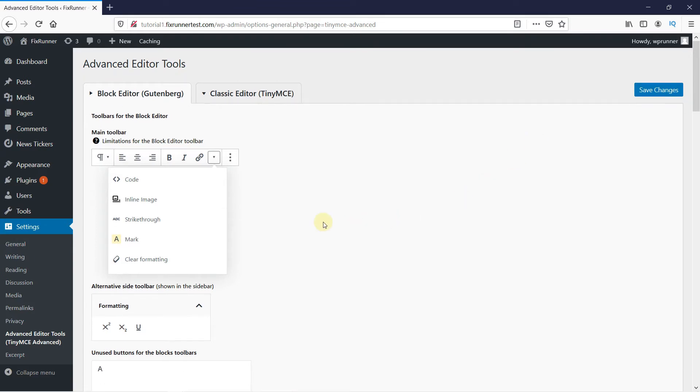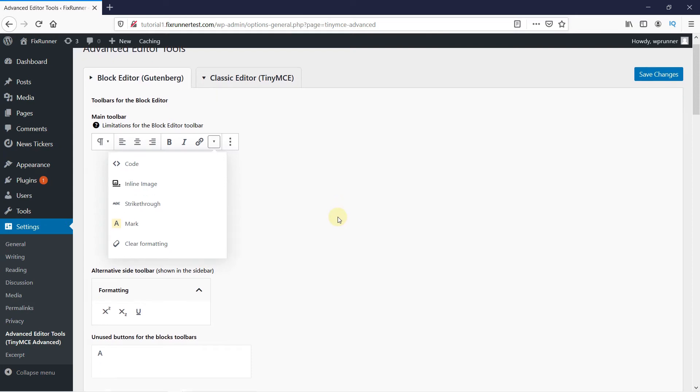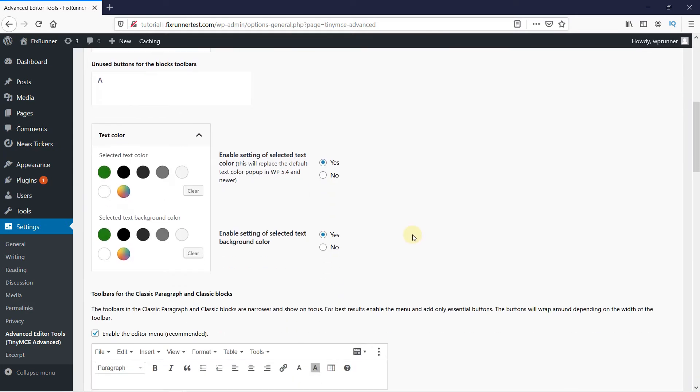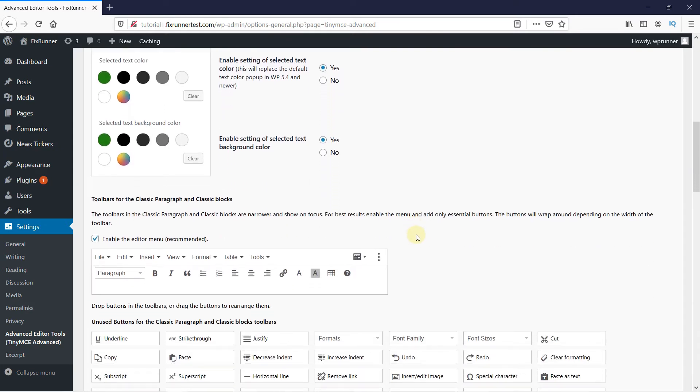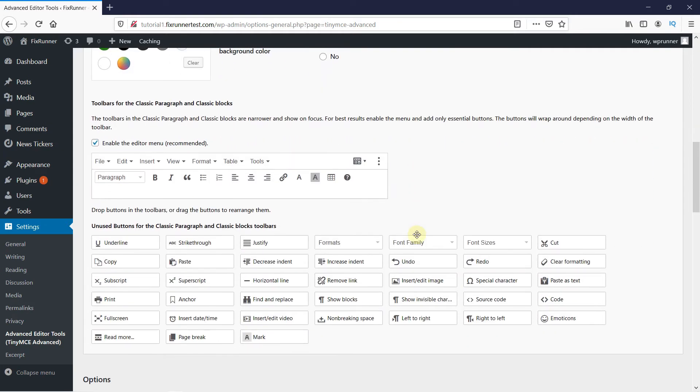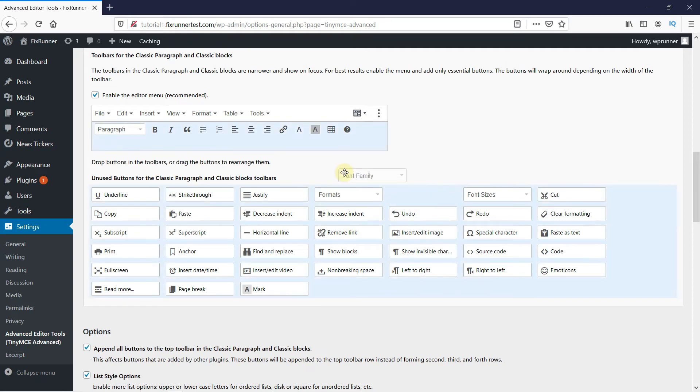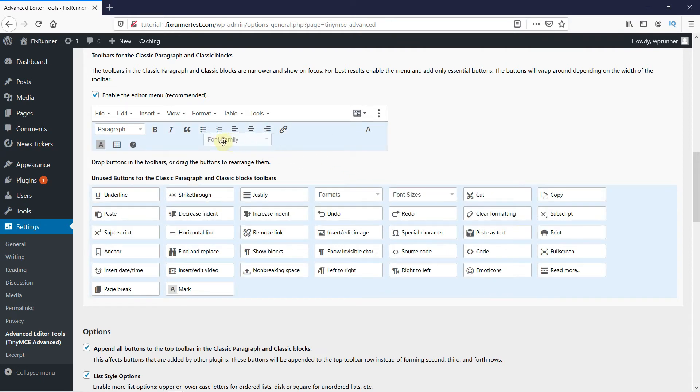So, if you're using the Classic Editor, then you can change the settings for Classic. Then scroll down, and this is the current toolbar. And under it are the unused buttons. So, just drag the font size and font family buttons onto the toolbar.